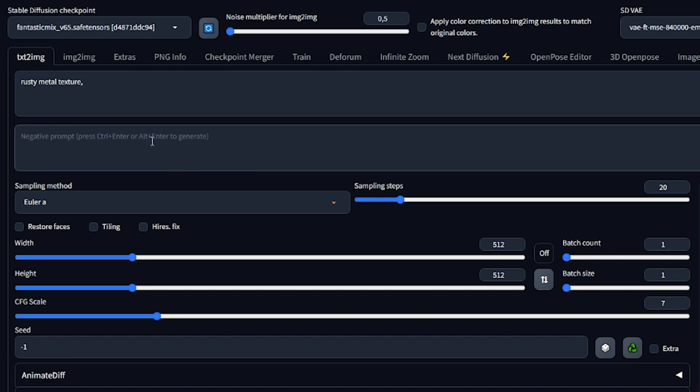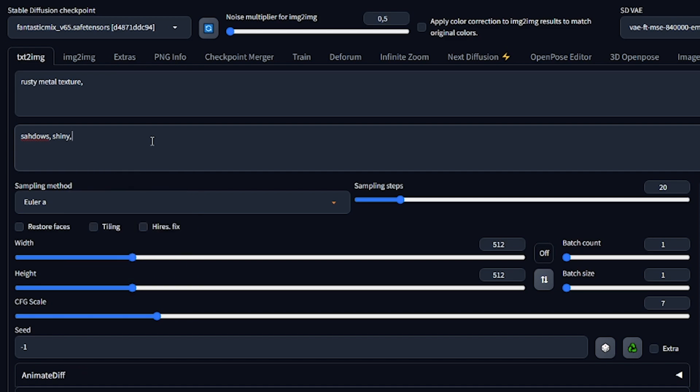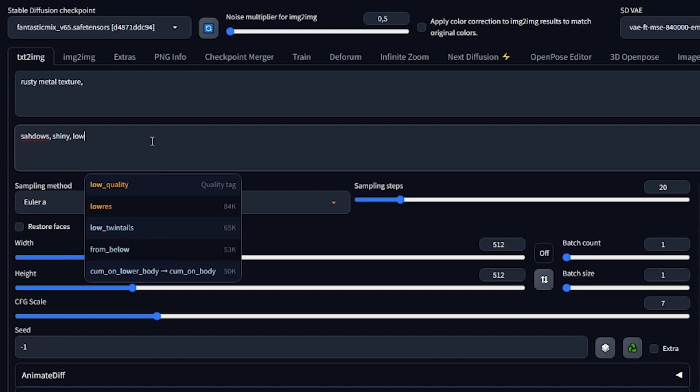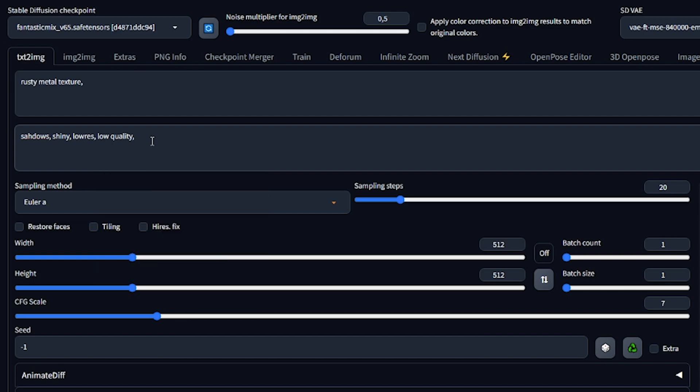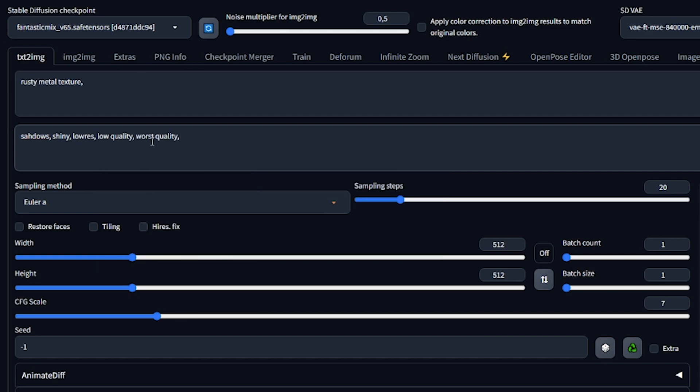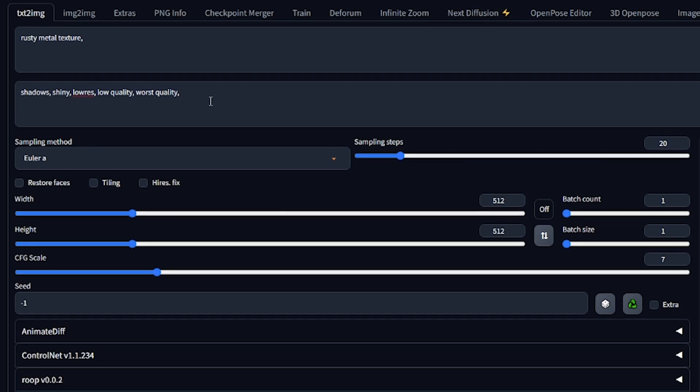To guide the AI and avoid undesired elements, we'll create a negative prompt. List down the things you don't want to see in the generated image. In our case, we included phrases like worst quality, low quality, and low res. Once your prompts are ready,